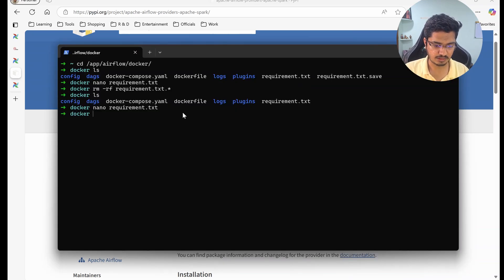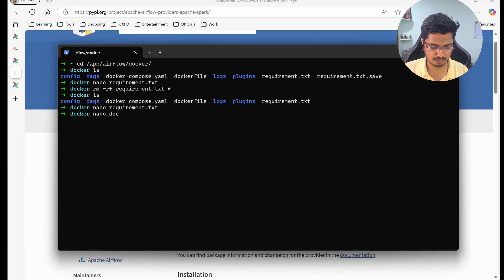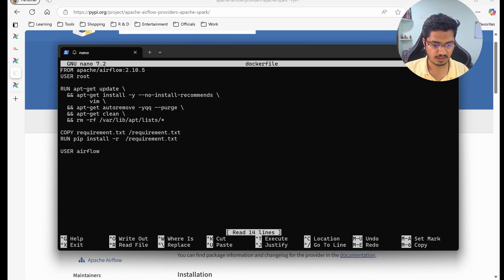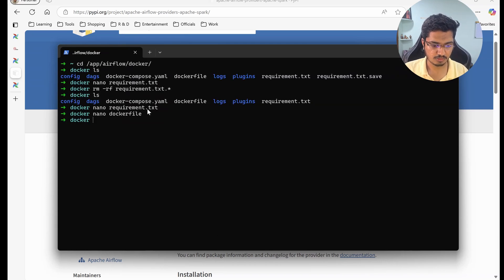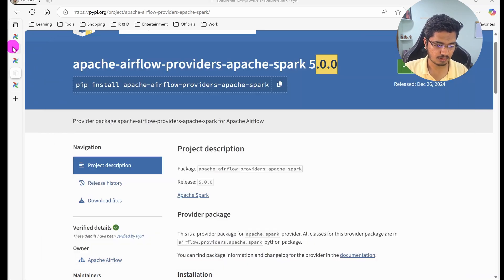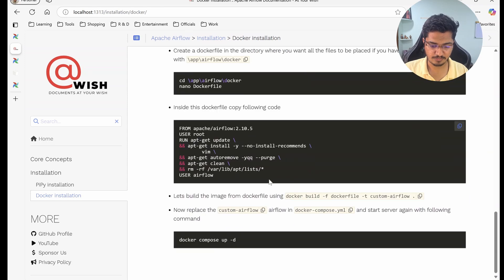So that's all. Then we have this Dockerfile already created where we are going to copy this requirement file and install it. So now let's build the image.